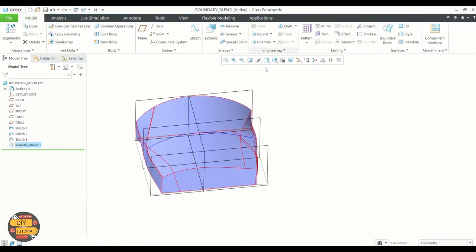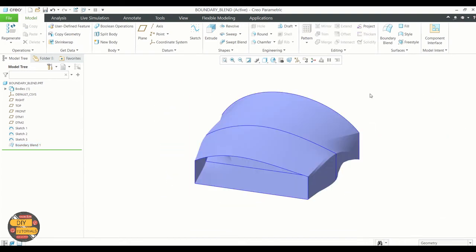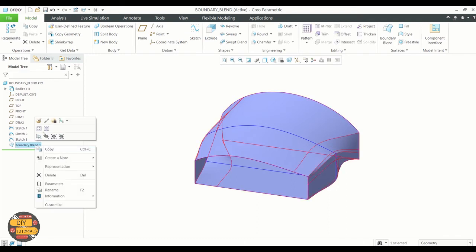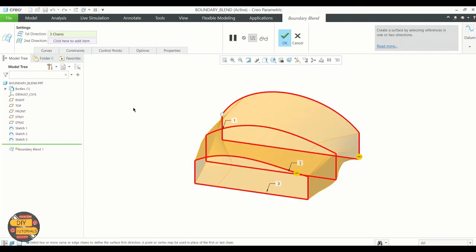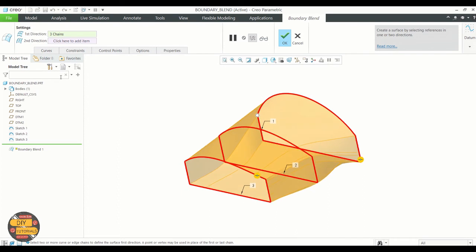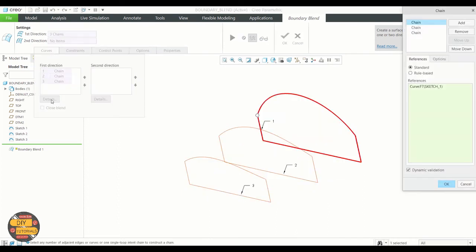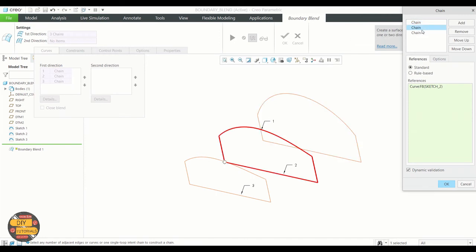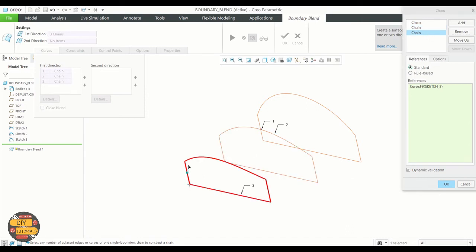Now let us see what happens when we edit the origin point in the sketches. In order to do that, edit definition and we will edit the point. Drag it and drop it on the top. Similarly, to the third sketch. Click ok and you can see that the blend surface has changed.